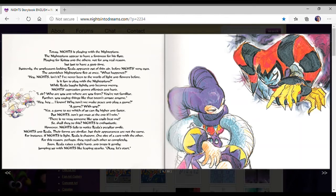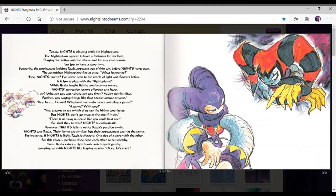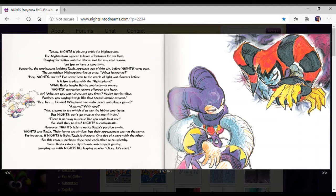Nights and Riala forms are similar, but their appearance are not the same. For instance, if Nights is light, Riala is shadow. One side is a card with the other. Soon, Riala places their right hand and drops it gently, jumping up with Nights and leaving sparkles. Okay, let's start.